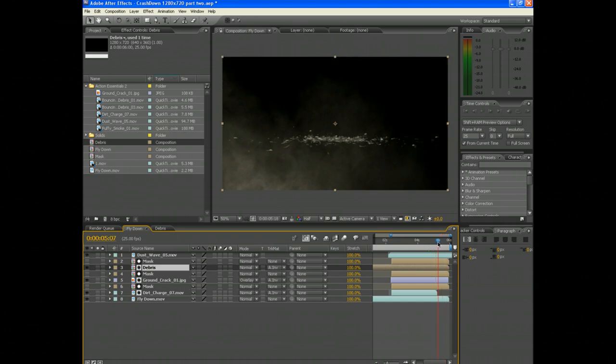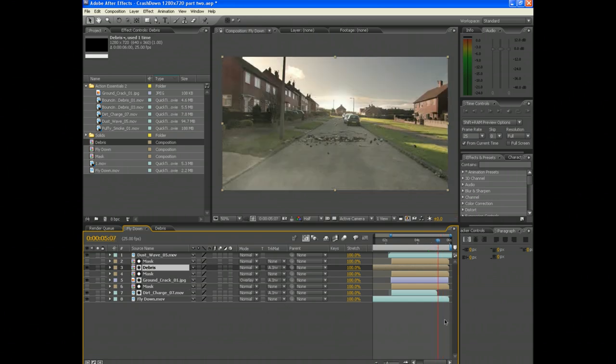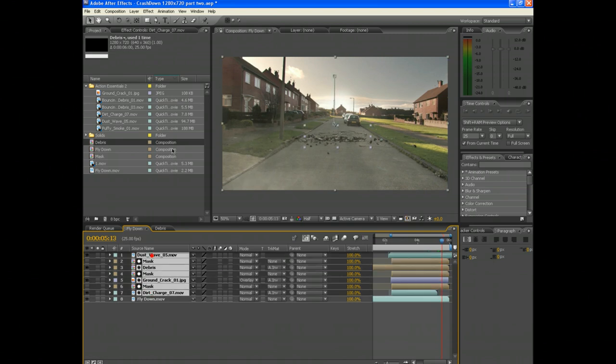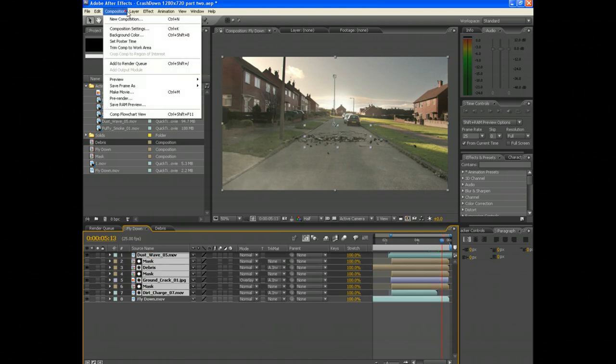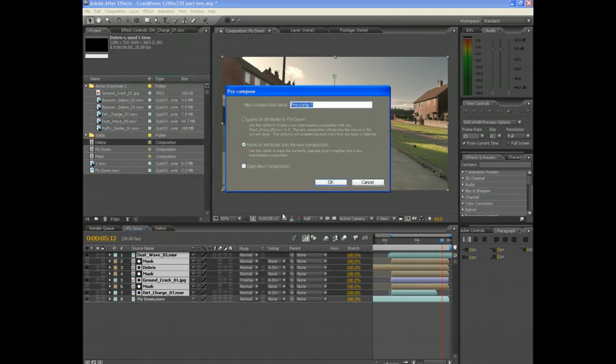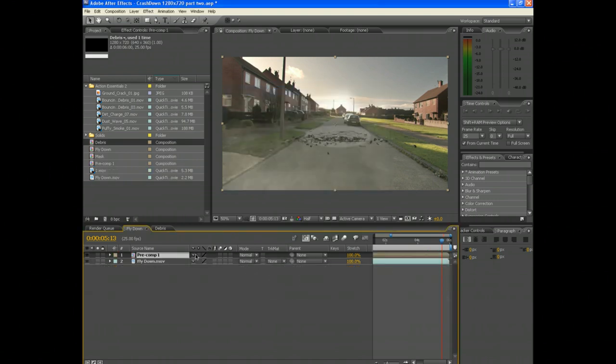Select all the footage except the original video and pre-comp them. The cracked layers came in grey, so what you can do is click the Collapse switch to put it back to normal. It's a very handy tool.